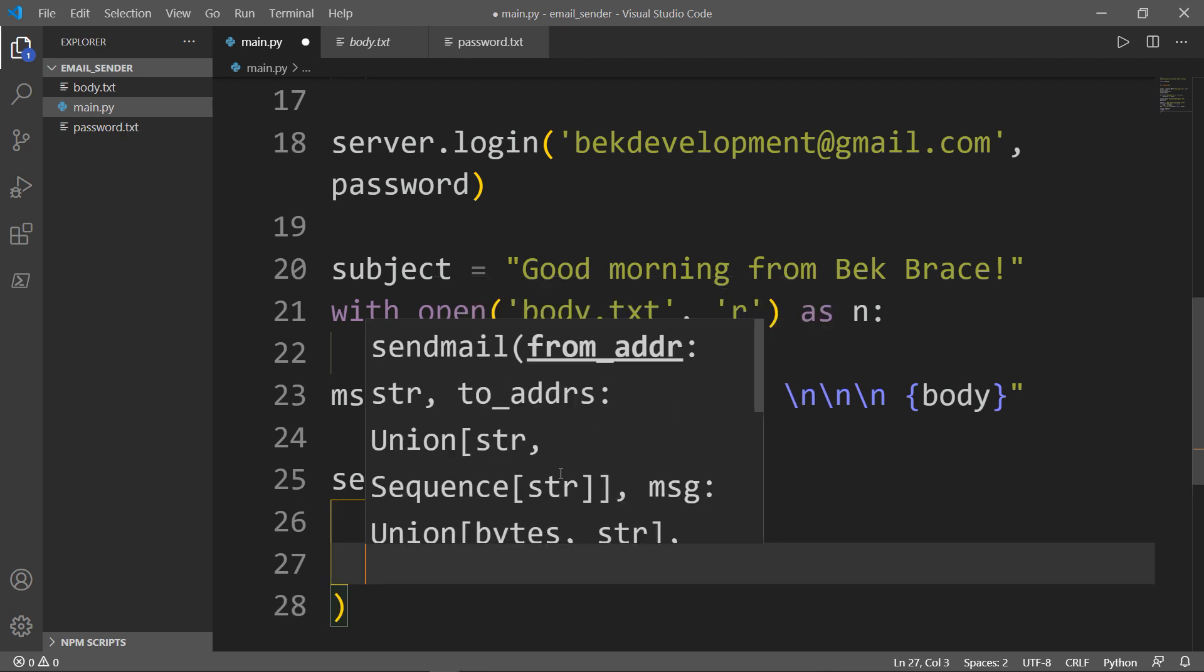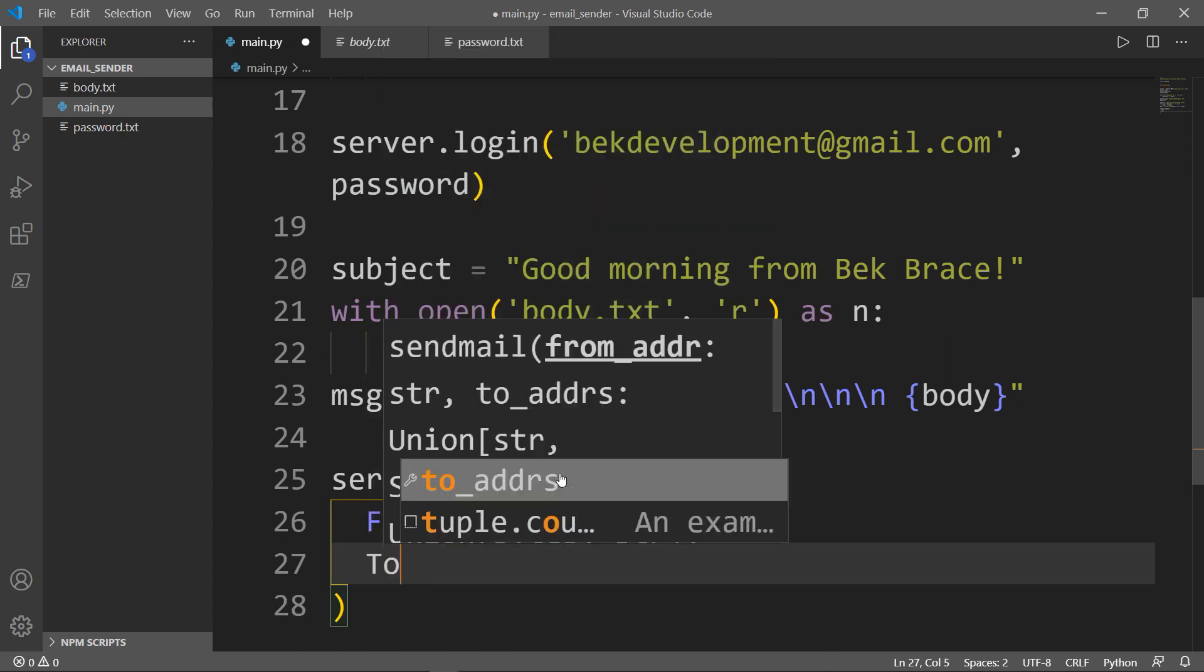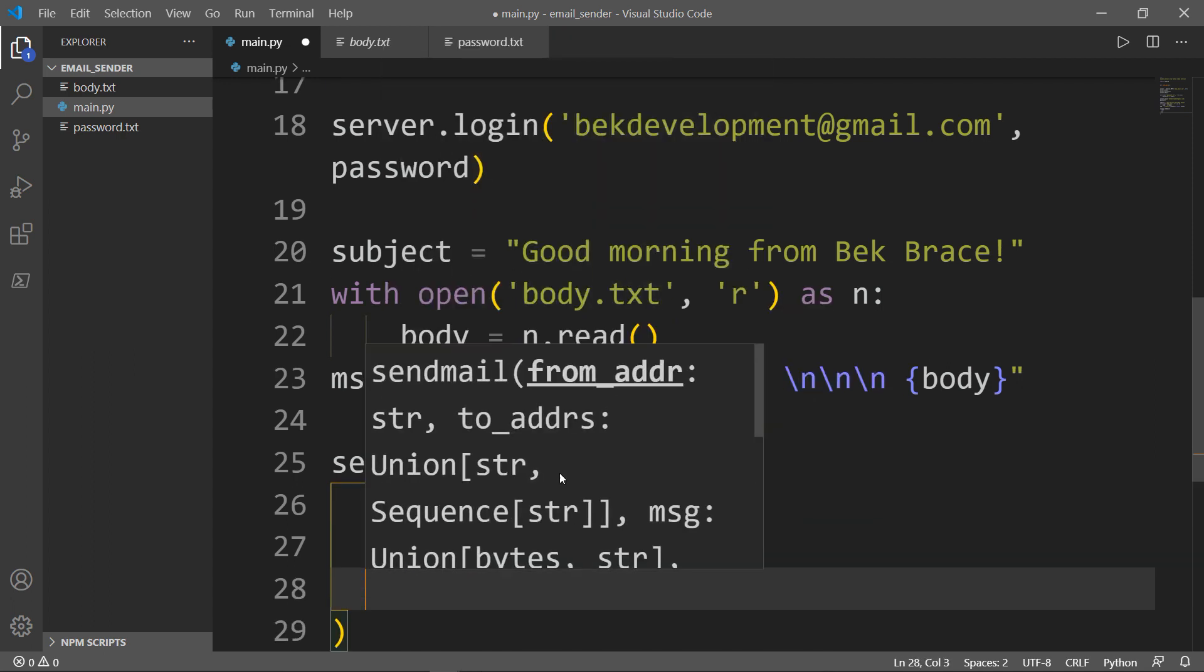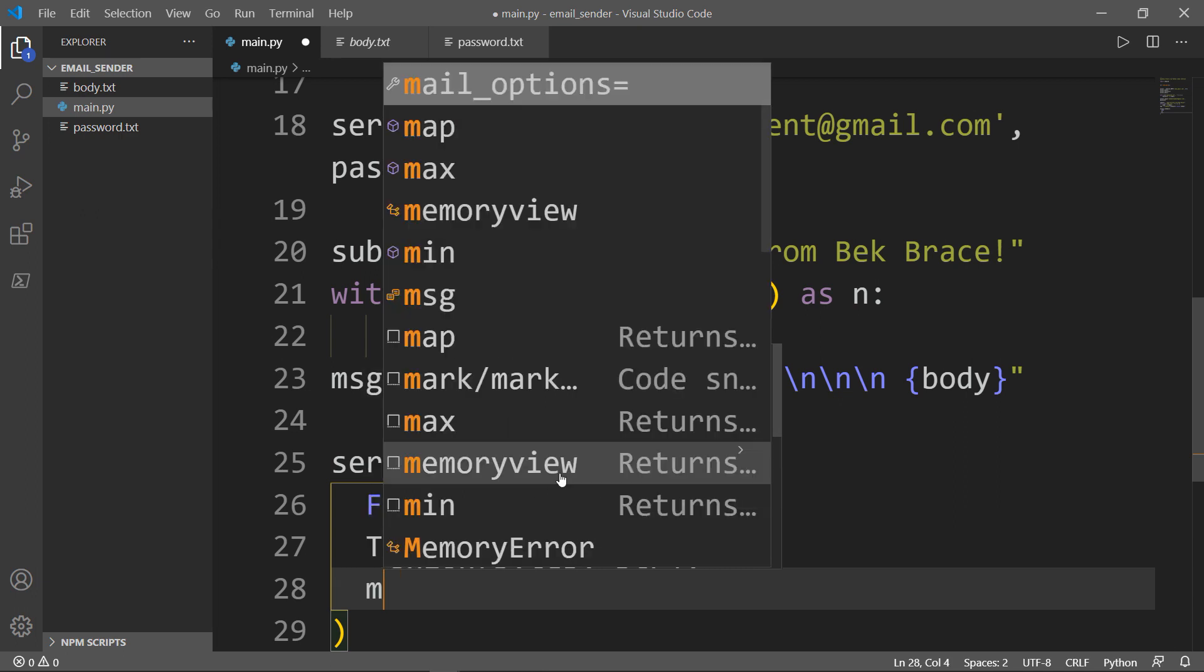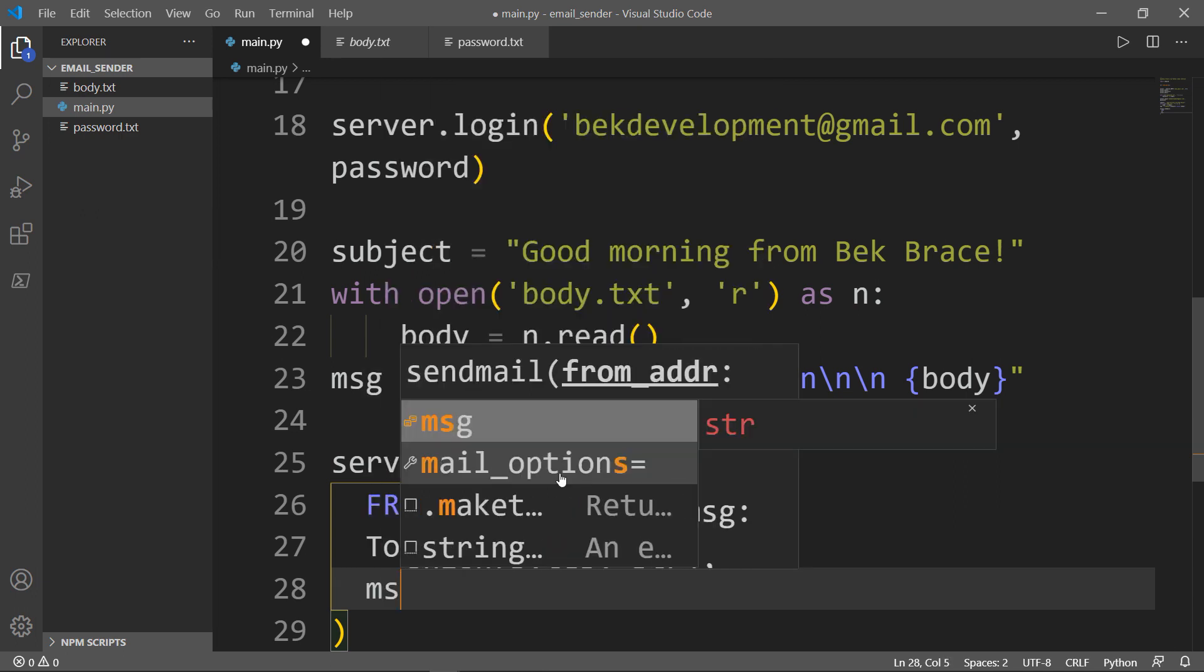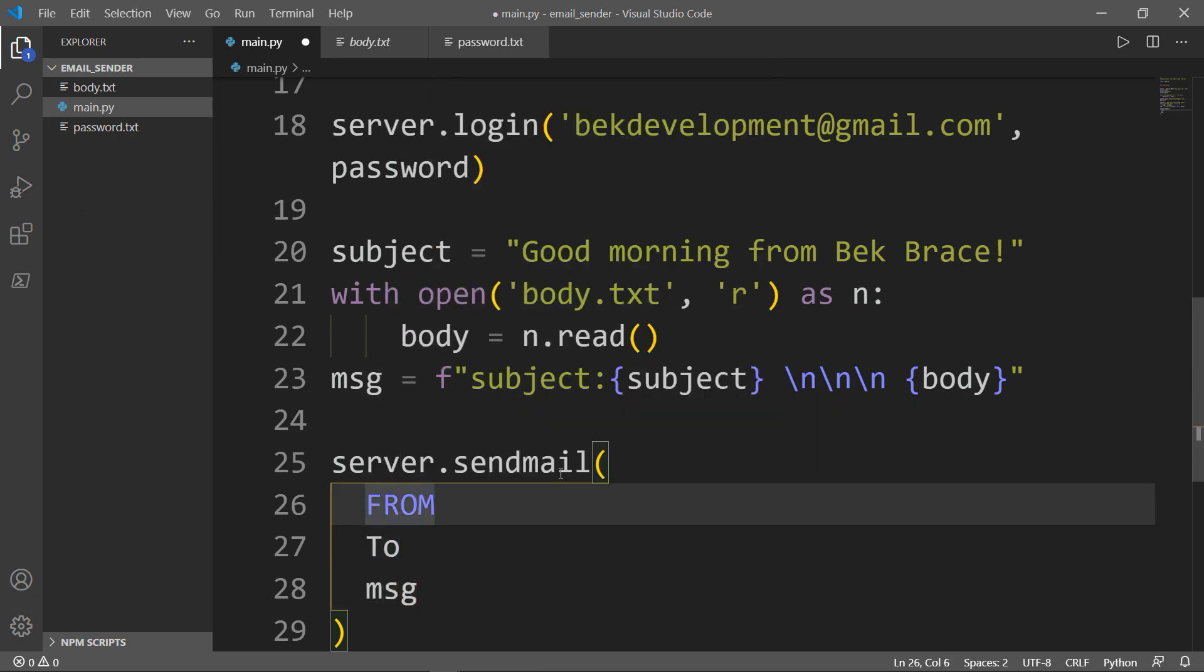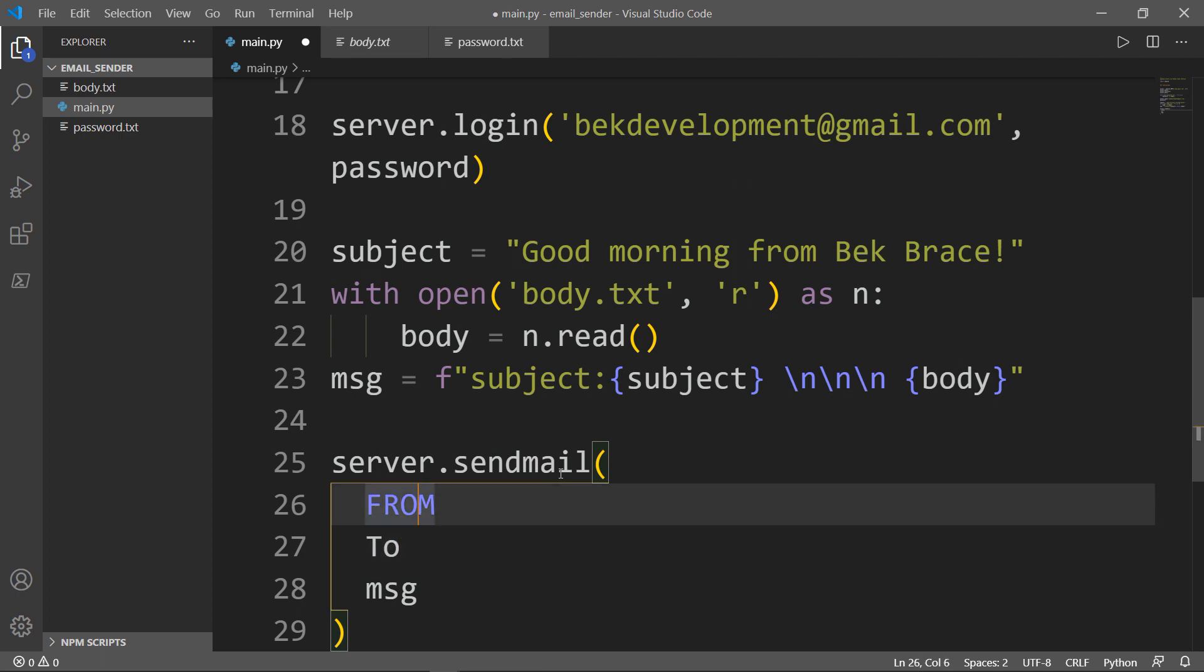'To' is the recipient email, and message is what we defined here. From, I'm going to write my email again.